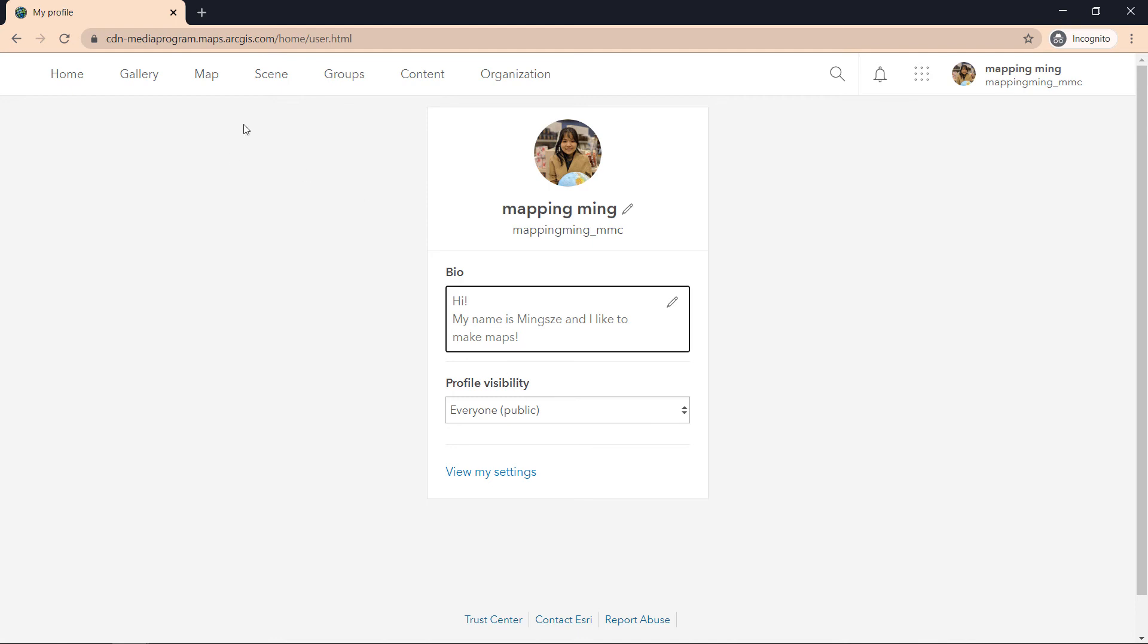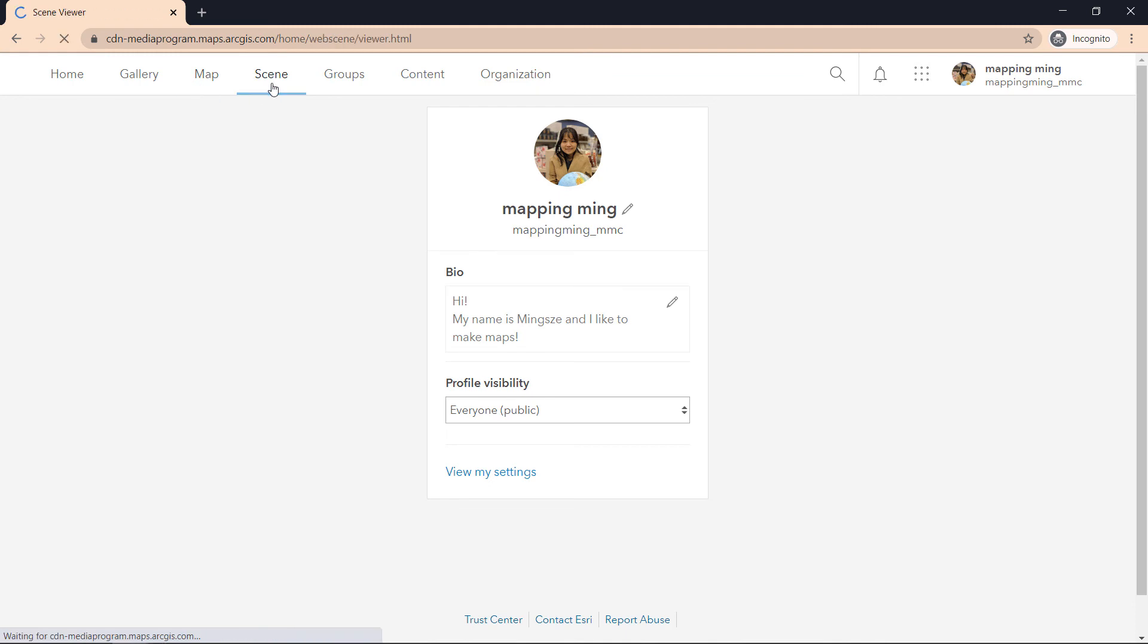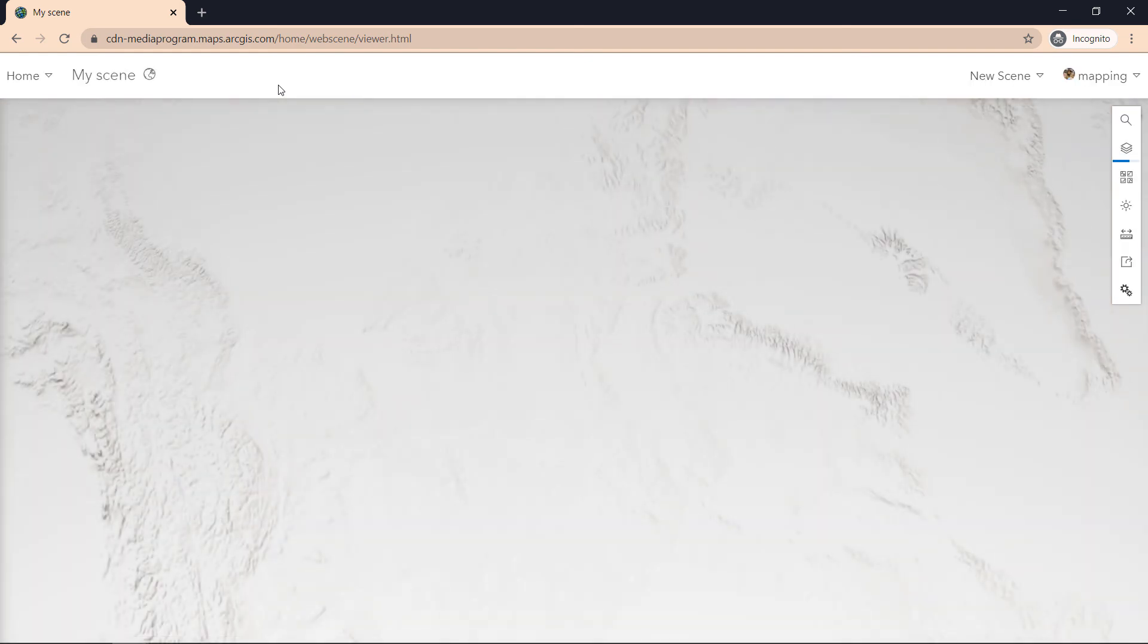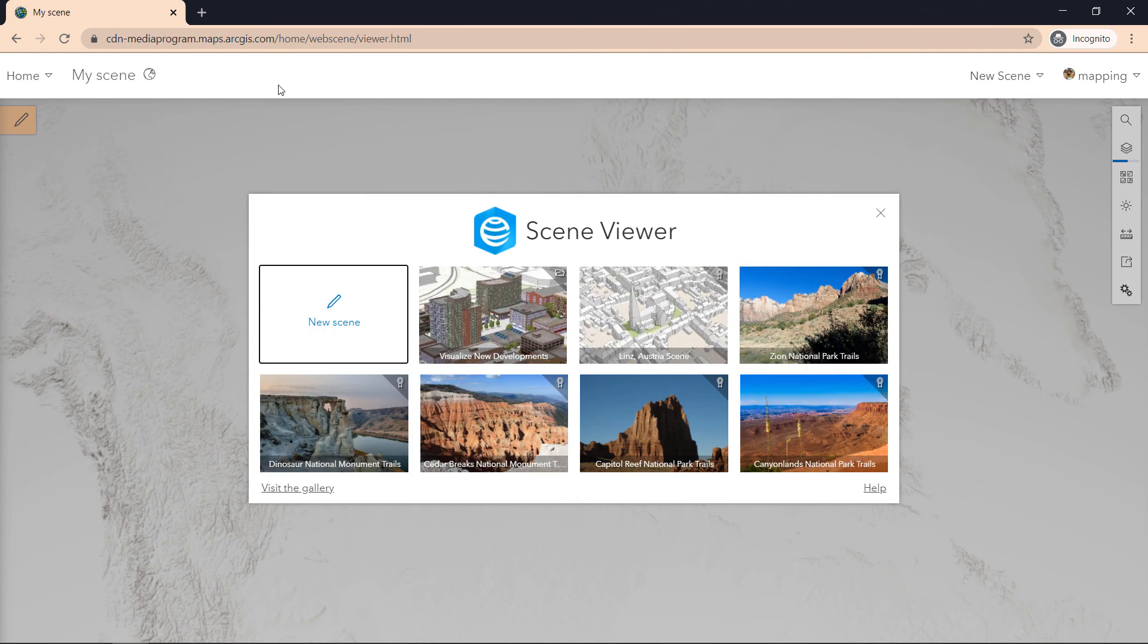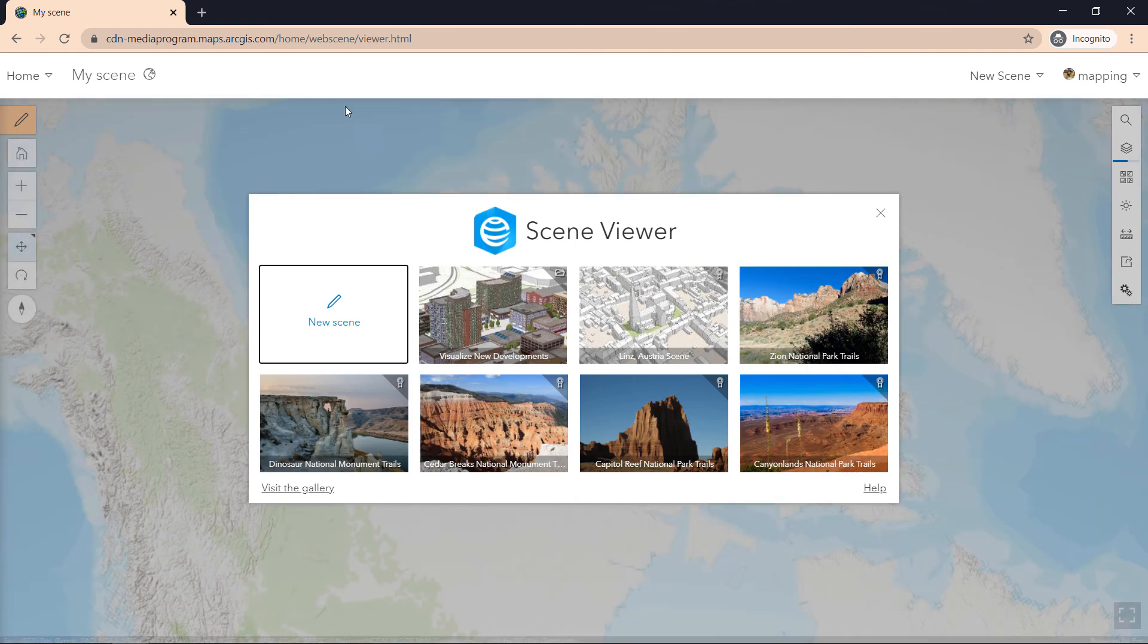Finishing off, let's talk about the last two pages here, which is scene. Scene is where you can create 3D maps, and for the next series of videos we won't be talking about how to create 3D maps, but the option and the interface is available for you.